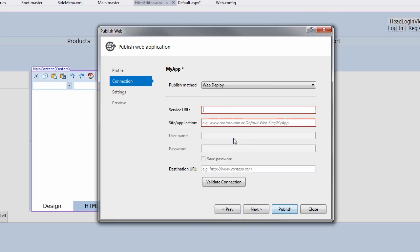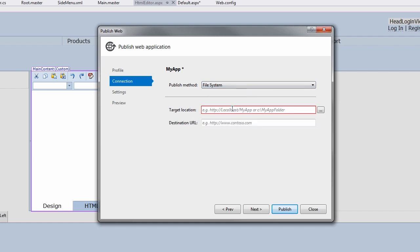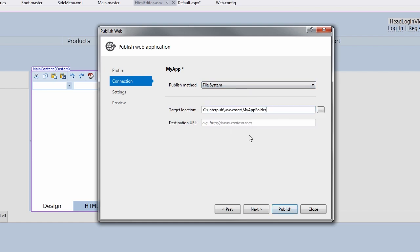On the Connection tab, select the File System Publish method. Now, paste the physical path value that we copied from IIS into the Target Location text box. This specifies where the application will be deployed.